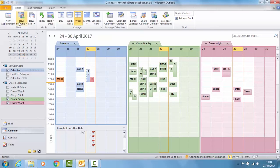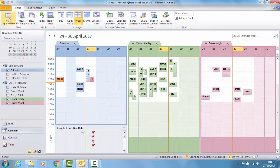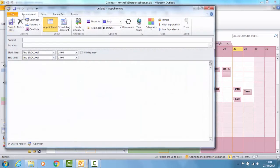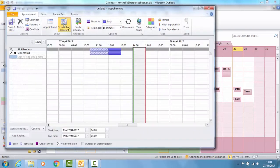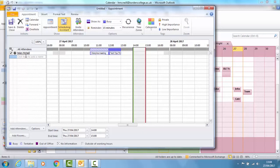Instead, if you choose New Appointment, Scheduling Assistant, then you can see everybody's calendars at once and arrange a time that's likely to suit everyone.